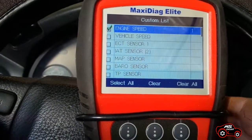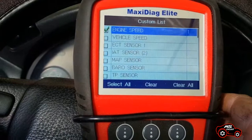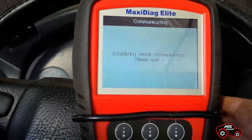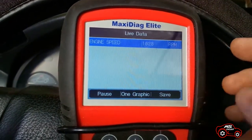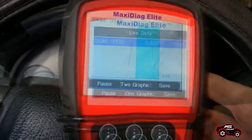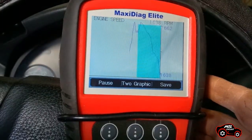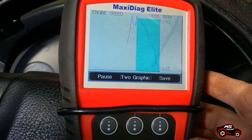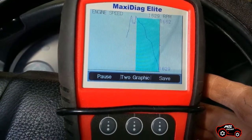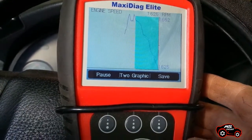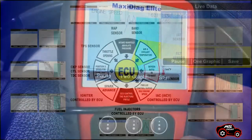Let's start with the live data readings. The engine speed displayed by the scanner is the result of the calculated pulses coming from the crankshaft position sensor that are processed by the ECU.